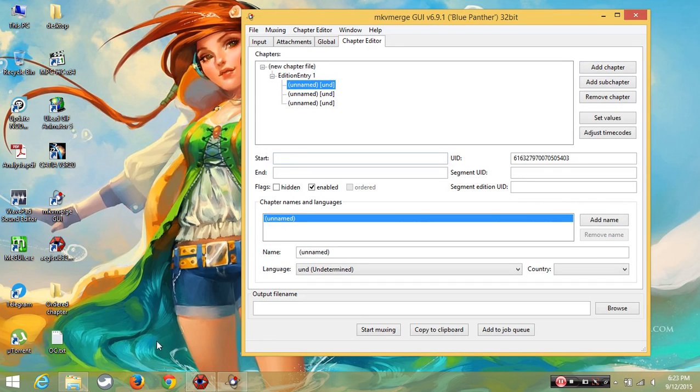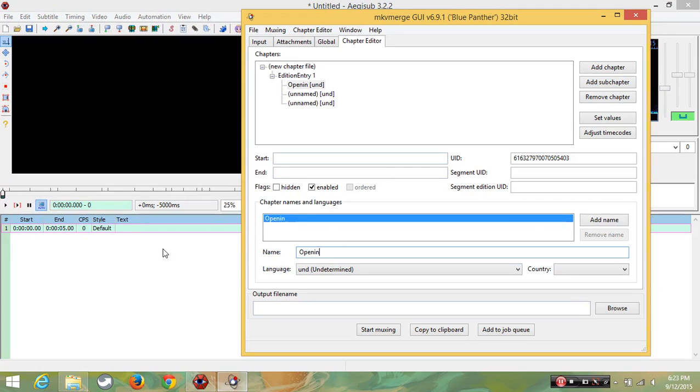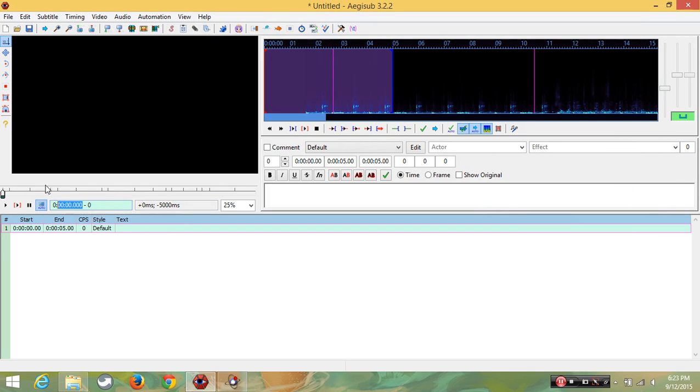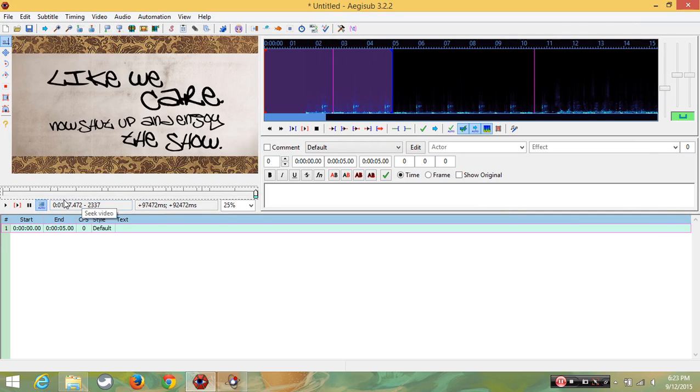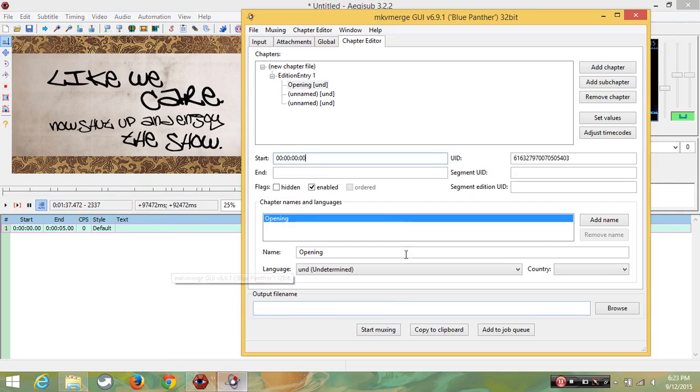First chapter is opening, so I am going to name it as opening. The starting time will be 00:00:00. You can see it here. Then the ending time will be 1 minute 37 seconds and 472 microseconds. Just type it here.